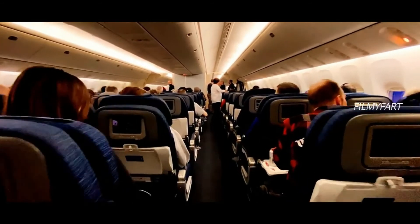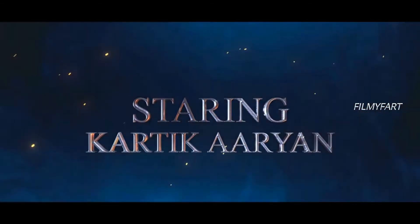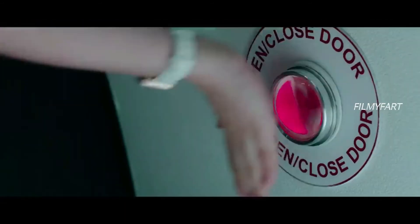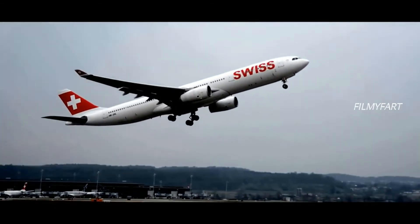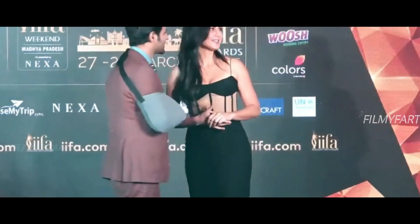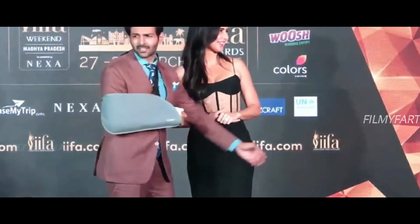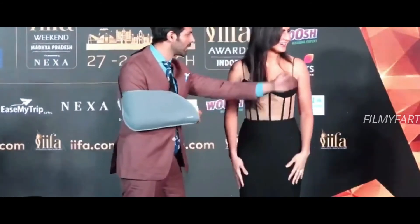Aapko bata dein ki Captain India movie ke makers ne abhi tak is movie ko release karne ki koi bhi date saamne nahi layi hai. Ho sakta hai bohot jald social media par wo is movie ko release karne ki date share karein aur ye movie hamein saal 2022 ke end tak dekhne ko mil sakti hai.